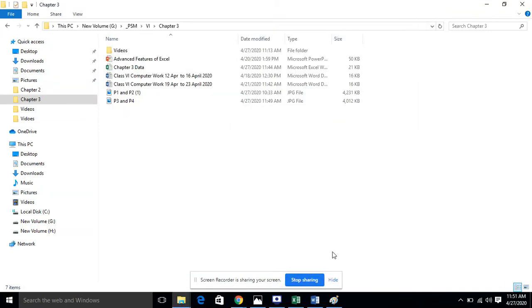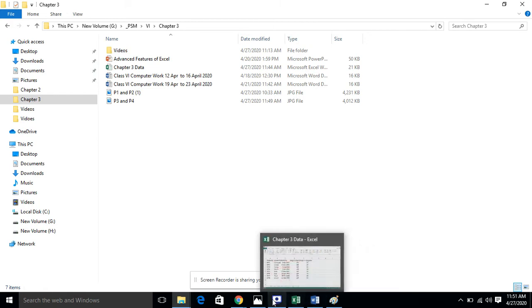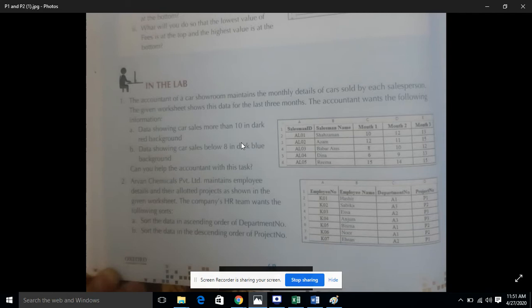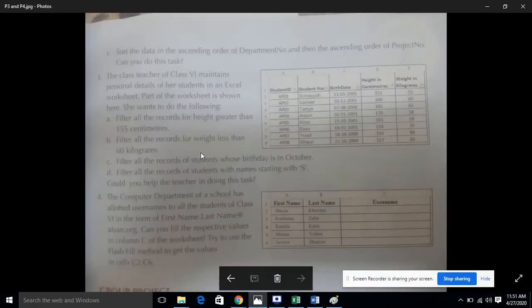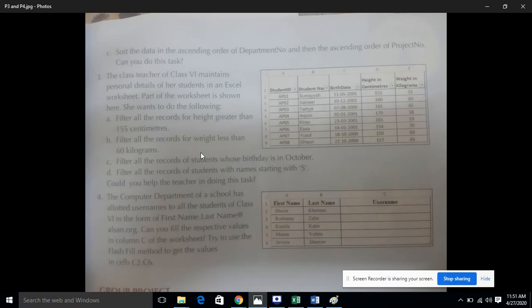Bismillah ar-Rahman ar-Rahim. For class 6 computer science, we were going through chapter number 3 in the lab activities. We had done lab activity number 1 and 2, and now we are going to do lab activity number 3. Lab activity number 3 is given in your books on page number 49. You can read the problem statement from there.